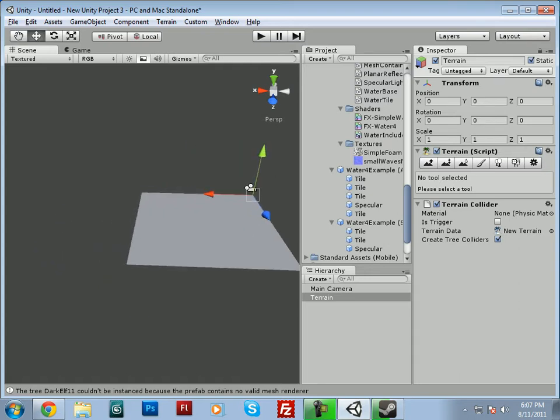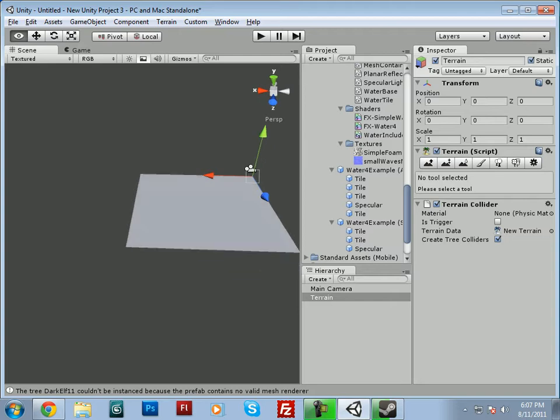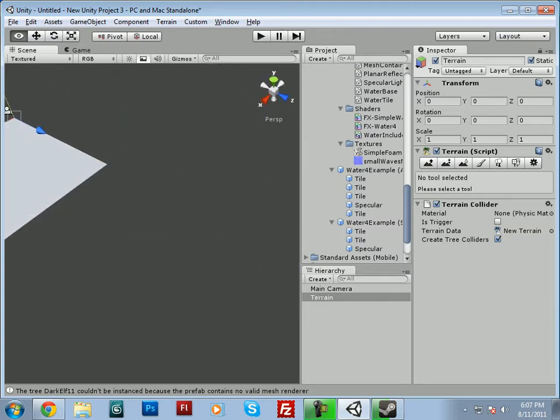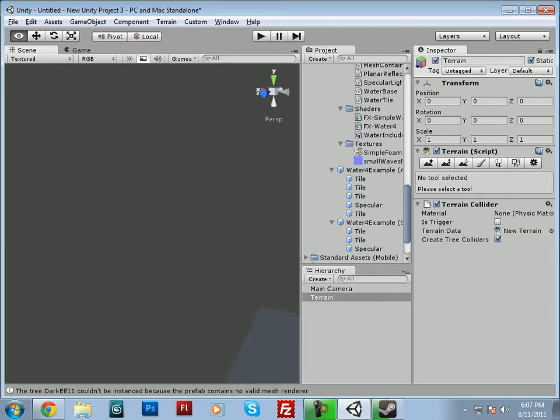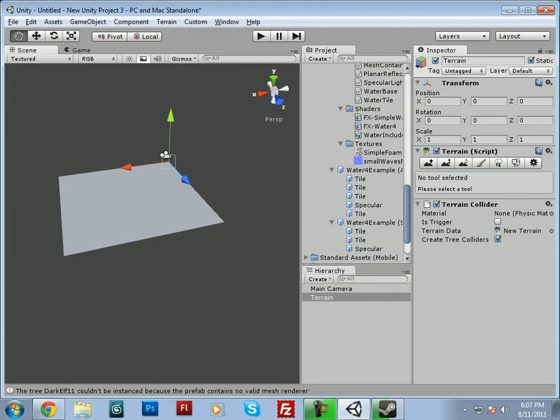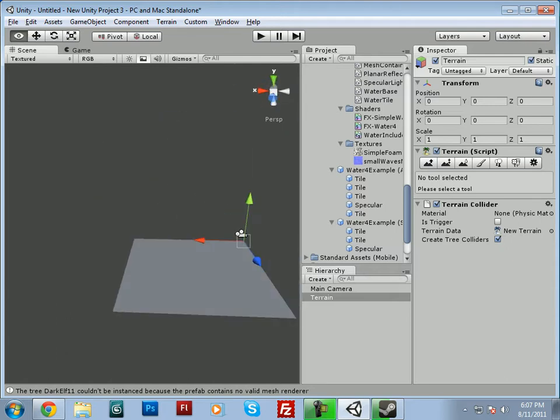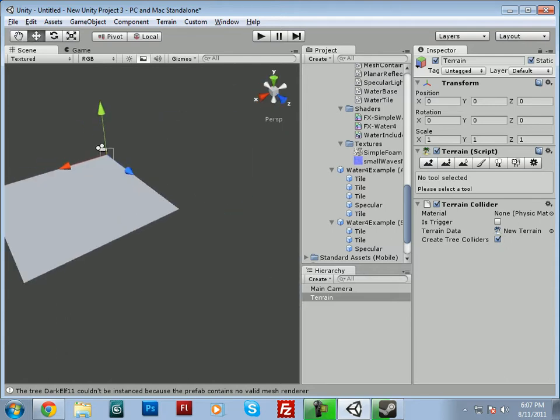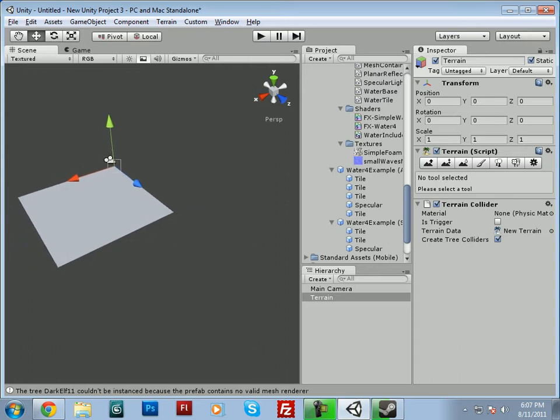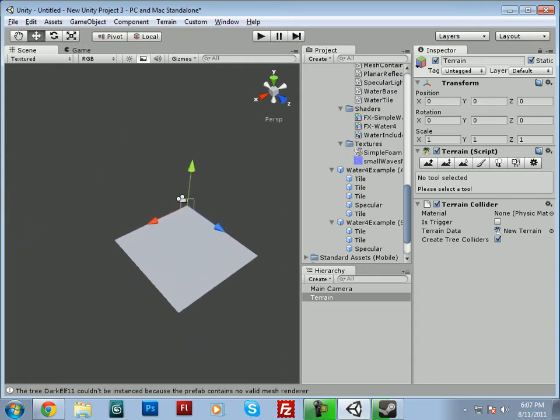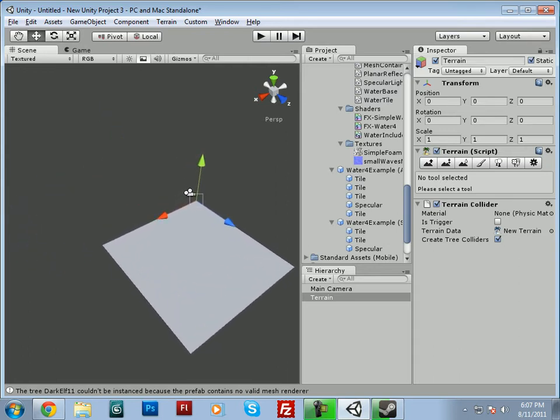And if you hold the alt button and the left mouse button and drag, you can move around like this. And those are pretty much the basic controls you need, and then of course if you scroll the mouse button in and out, you'll go in and out.